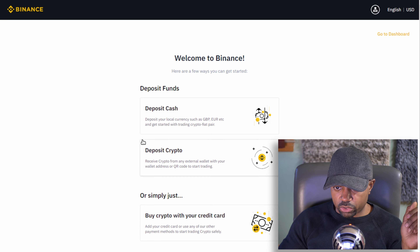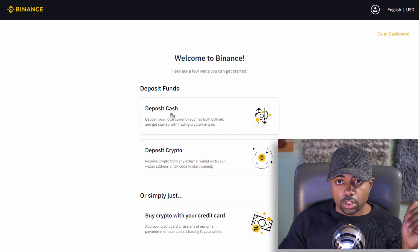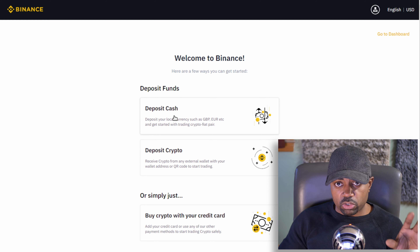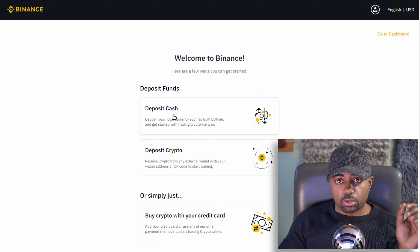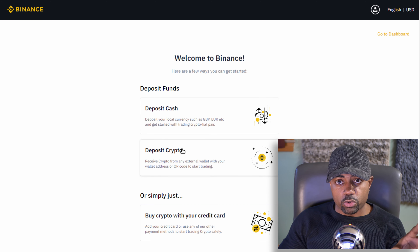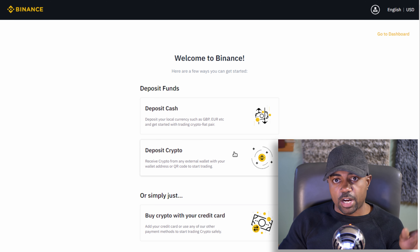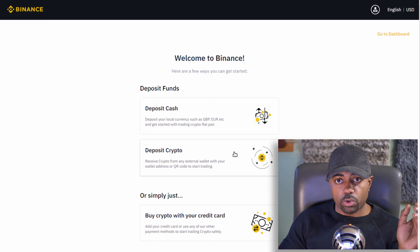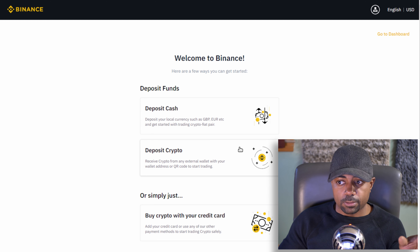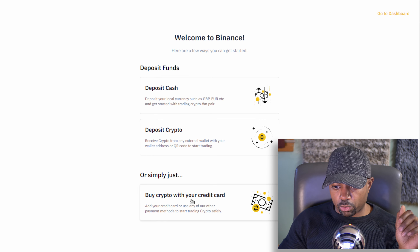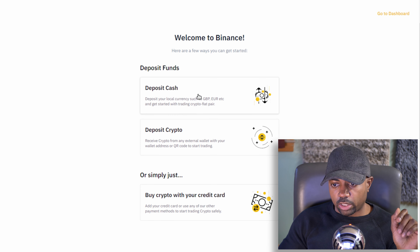Welcome to Binance. Now, as a US resident, you don't want to deposit cash — that will trigger a red flag on your account and they will ask for KYC verification. You also don't want to buy crypto with a credit card. The only thing you want to do is deposit crypto. Buy your cryptocurrency from a US exchange like Coinbase or Crypto.com, then send it over to Binance.